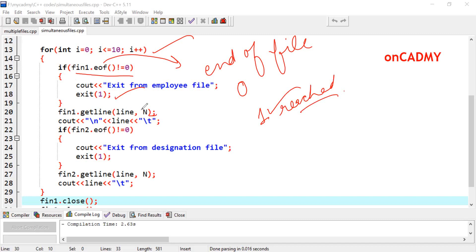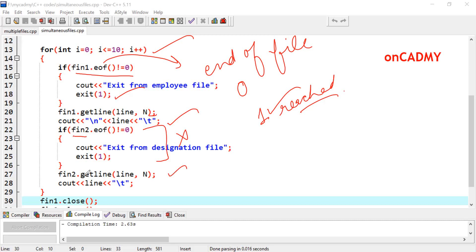fin1.getline(line, n) is used to read the contents of the file, as done in the previous program. It reads the first line of the employee file — which is 'John' — and displays it. Then for the designation, we check fin2.eof() — since the designation file has not reached its end, that condition is false. So fin2.getline(line, n) reads the first line of the designation file, which is 'Project Manager', and displays it.